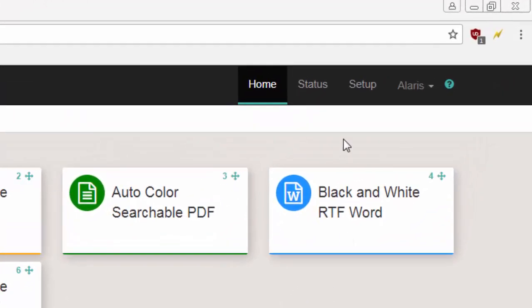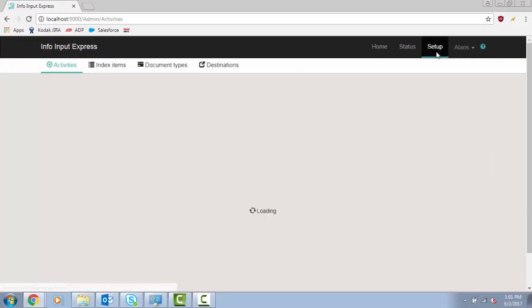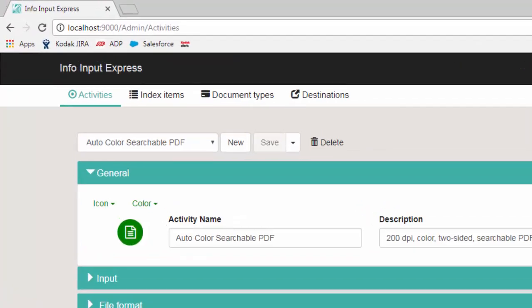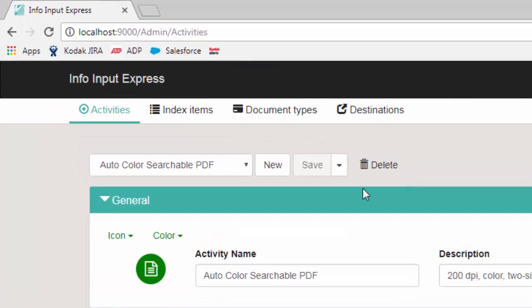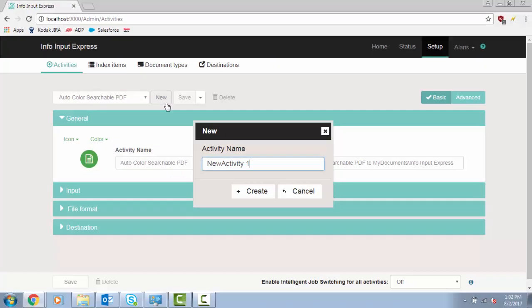To create a new activity, click on Setup. Click on New. Enter in the desired activity name, then click on Create.